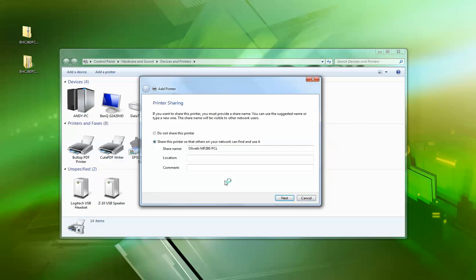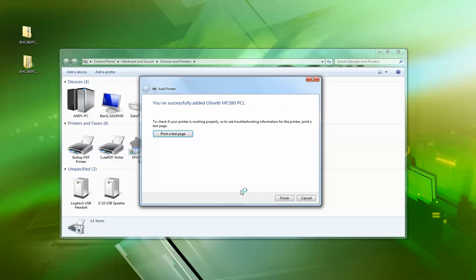Okay, so this is the part where if you want to share it on a network. If you're doing this on a server, you'd want to do that. You might want to put some information in there, but I'm not going to print the test page at this stage.